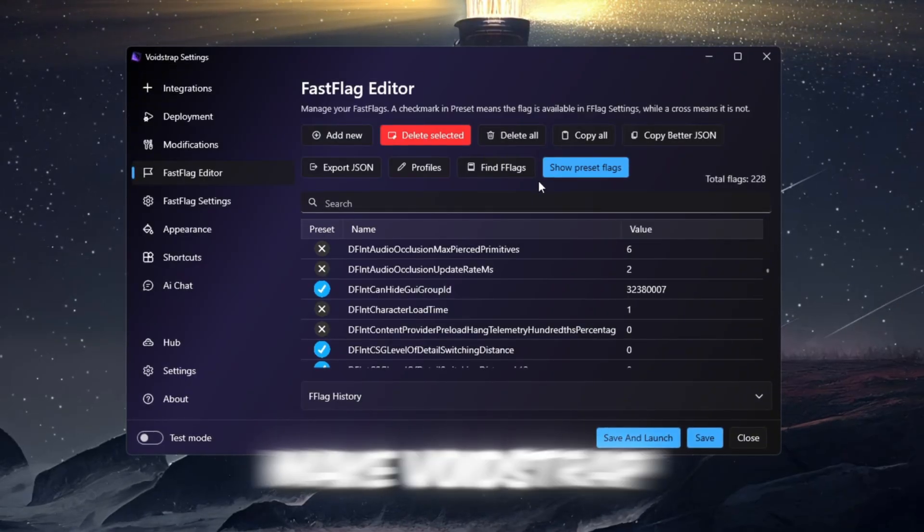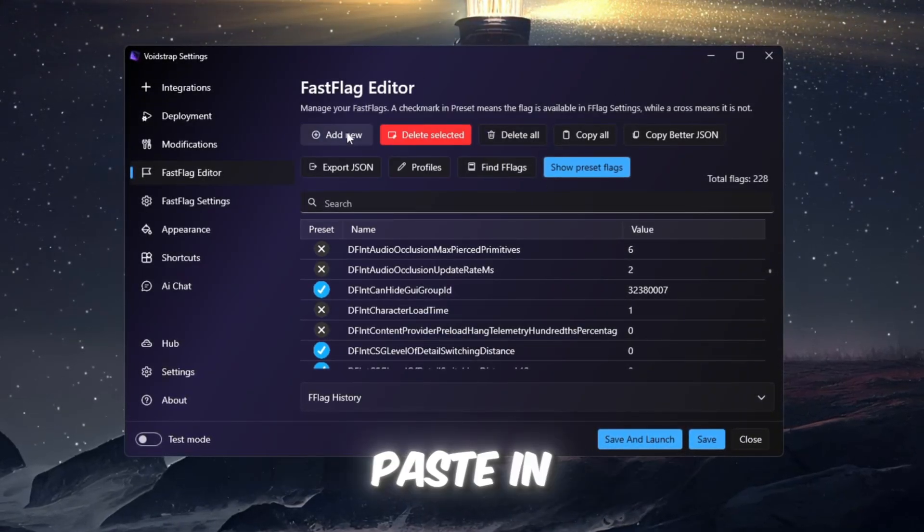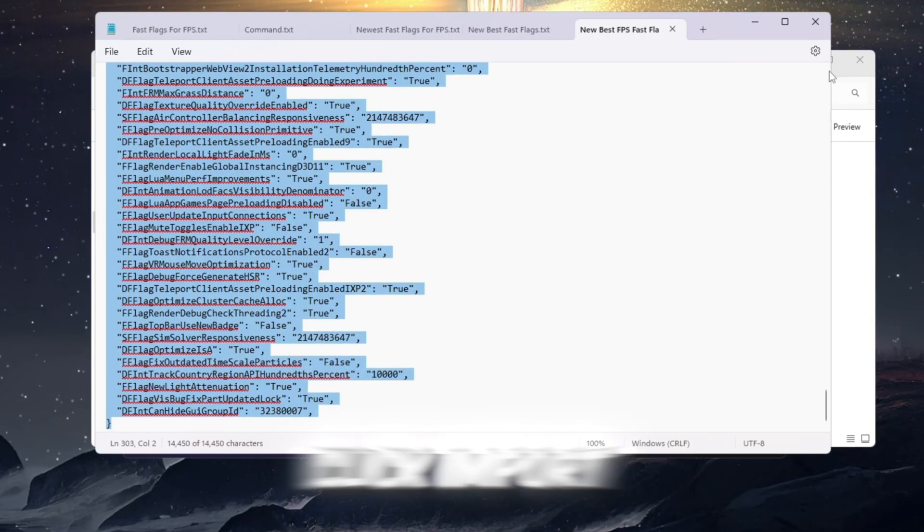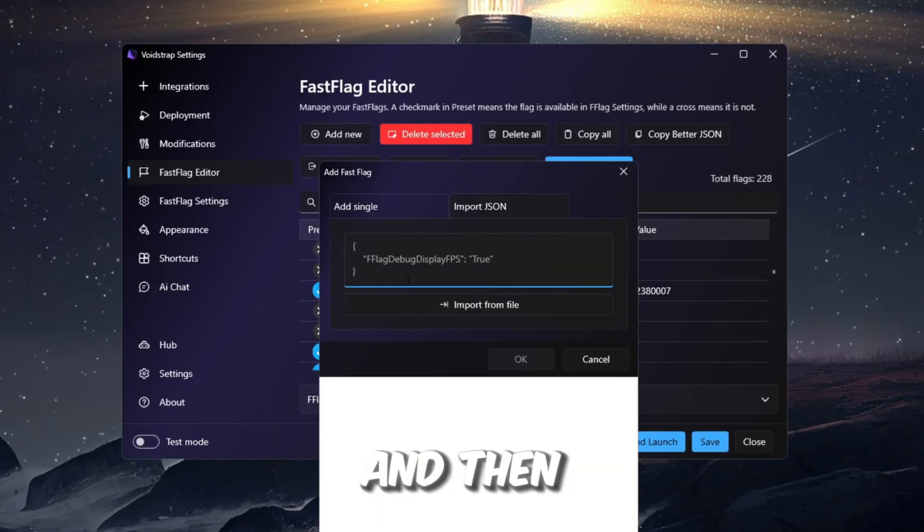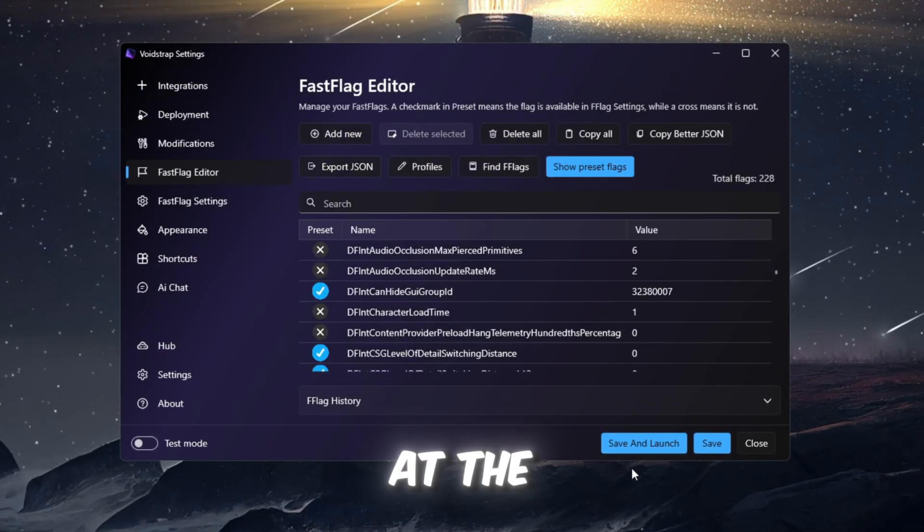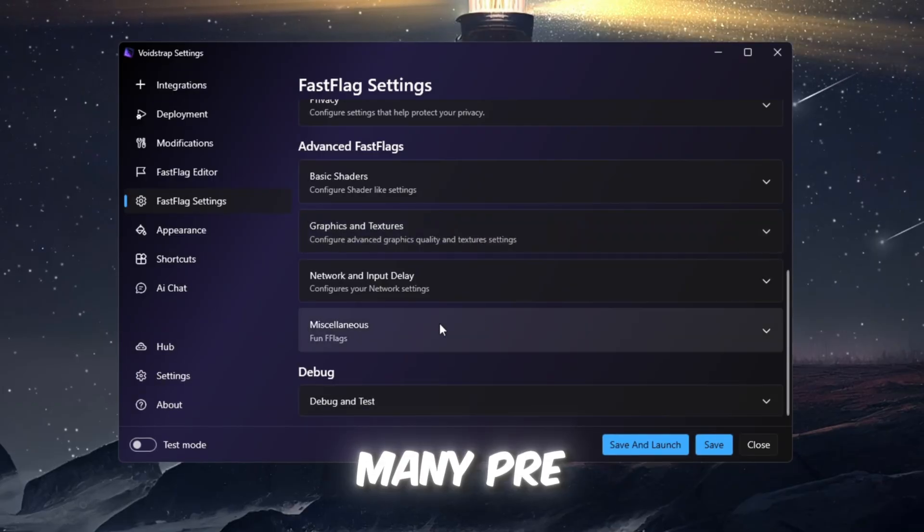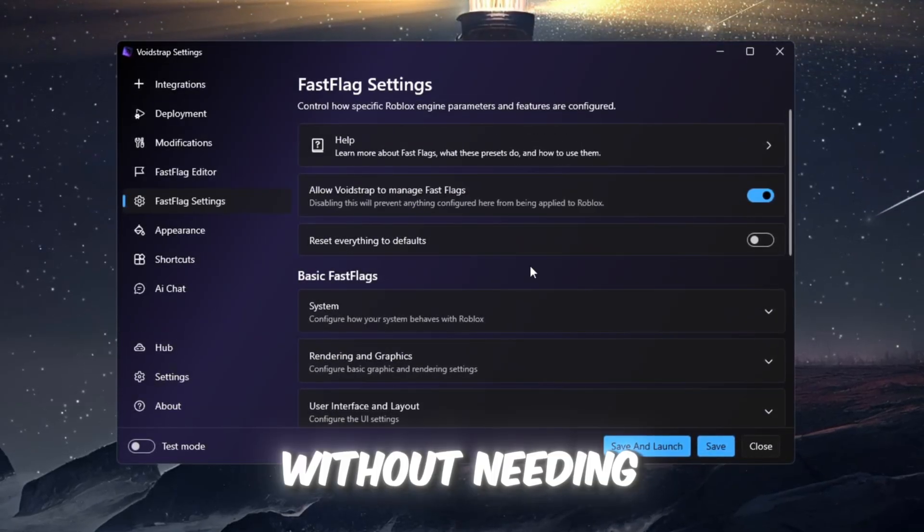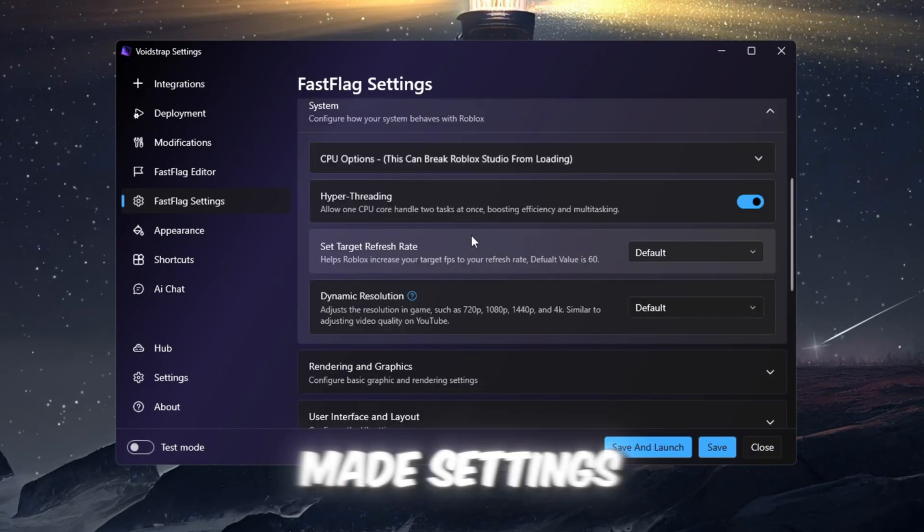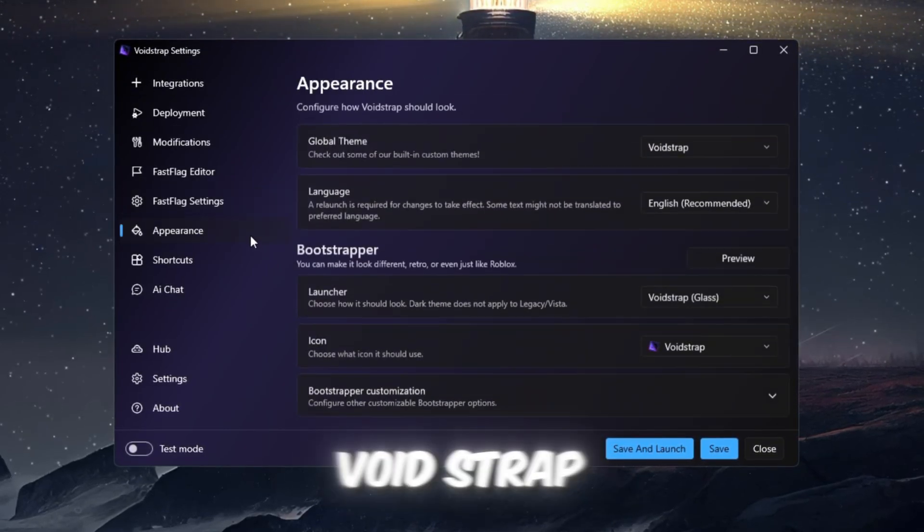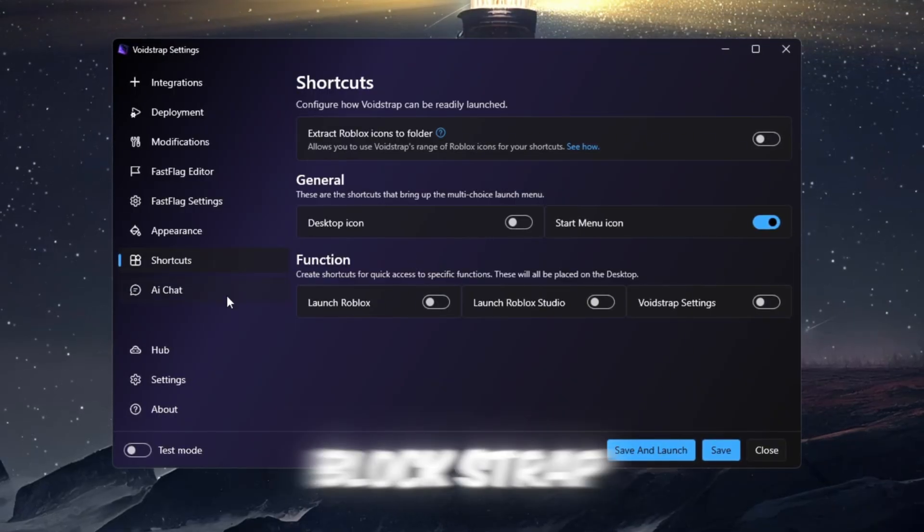Now paste in your Fast Flags just like before. Click Import JSON, paste the copied flags, and then save them. Before testing, you should also look at the Fast Flag Settings tab. This tab includes many pre-made flag settings that you can enable with a single click, without needing to type anything. These pre-made settings help lower ping and boost FPS. Voidstrap also has Appearance and Shortcuts tabs, just like Blockstrap.